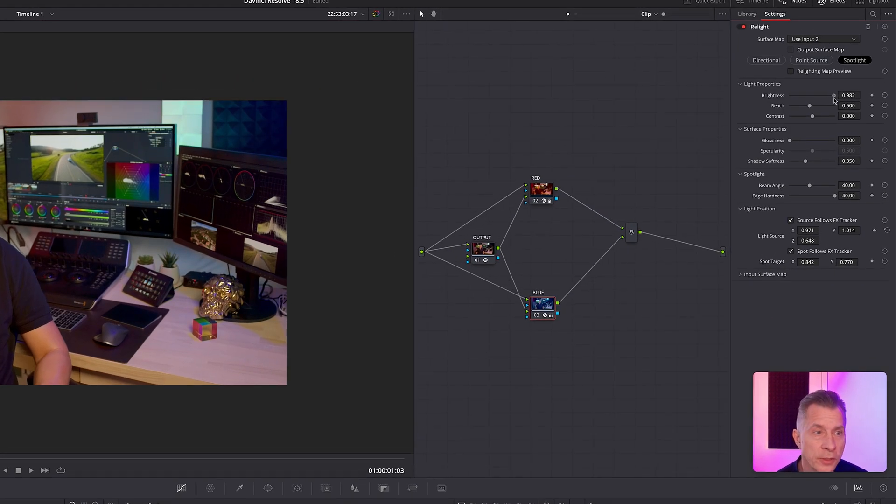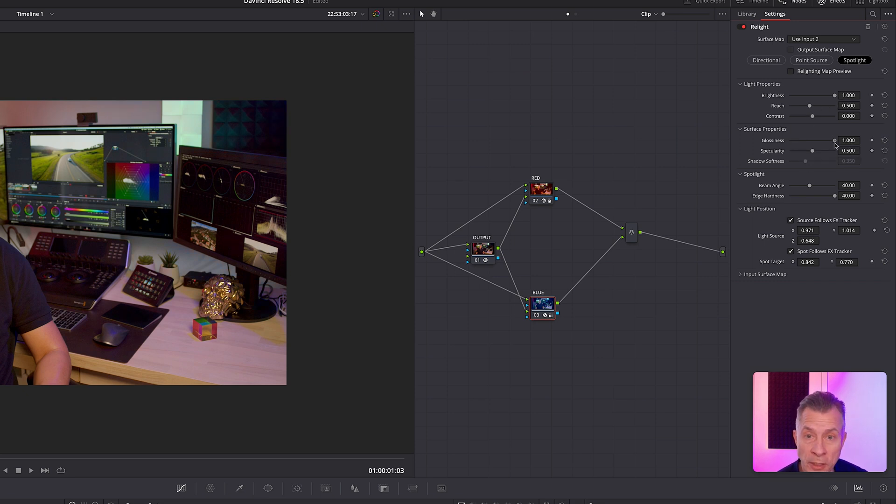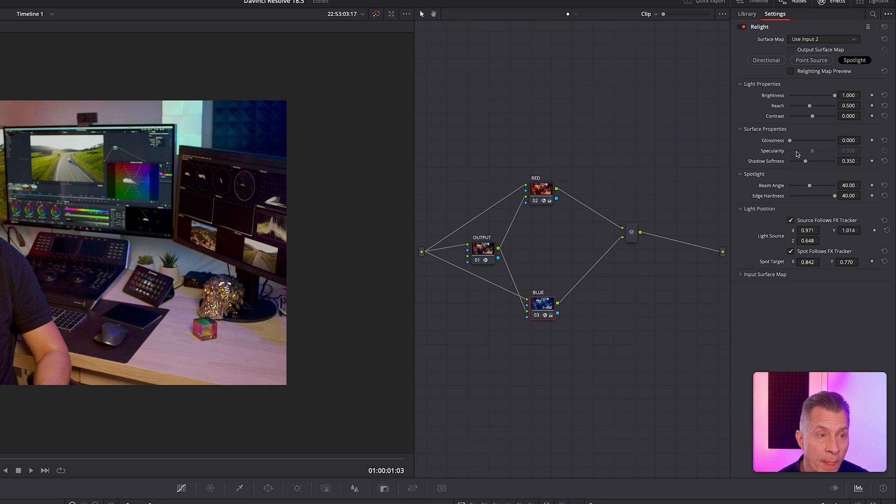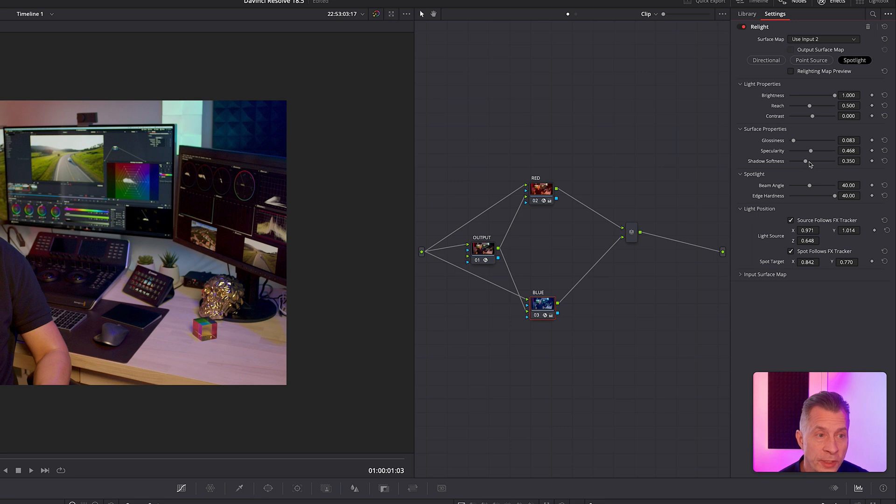And then you can tweak it even further. You can tweak the brightness, you have options to tweak the brightness, to reach the contrast, the glossiness of the color. And once you have the glossiness, you can dial in the specularity and the shadow softness. You can change the beam angle.